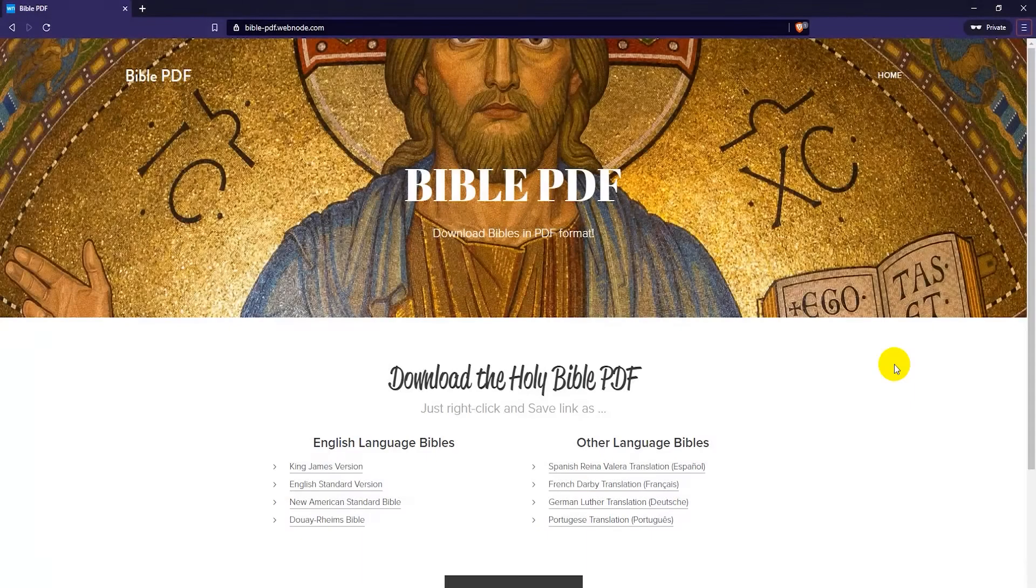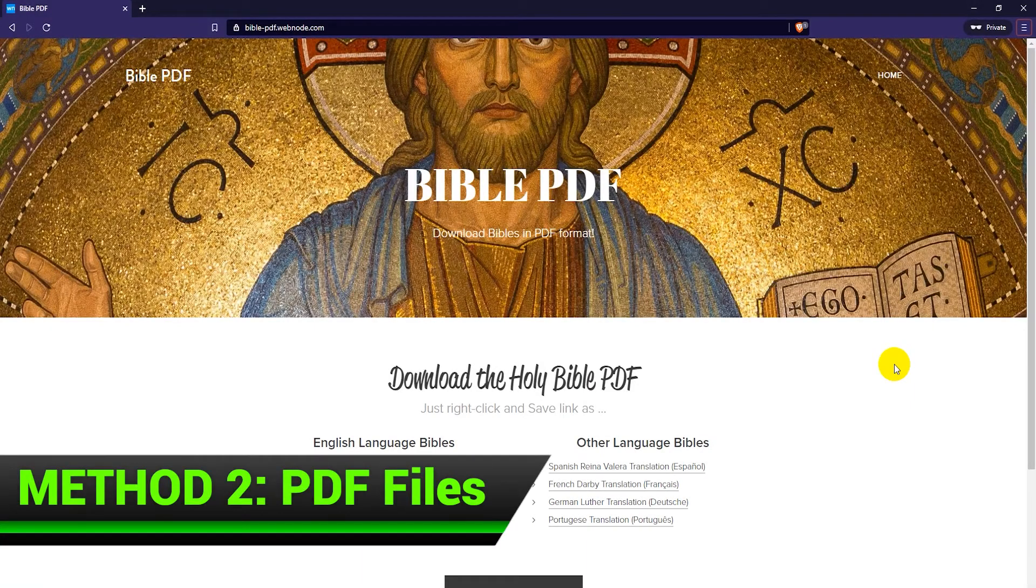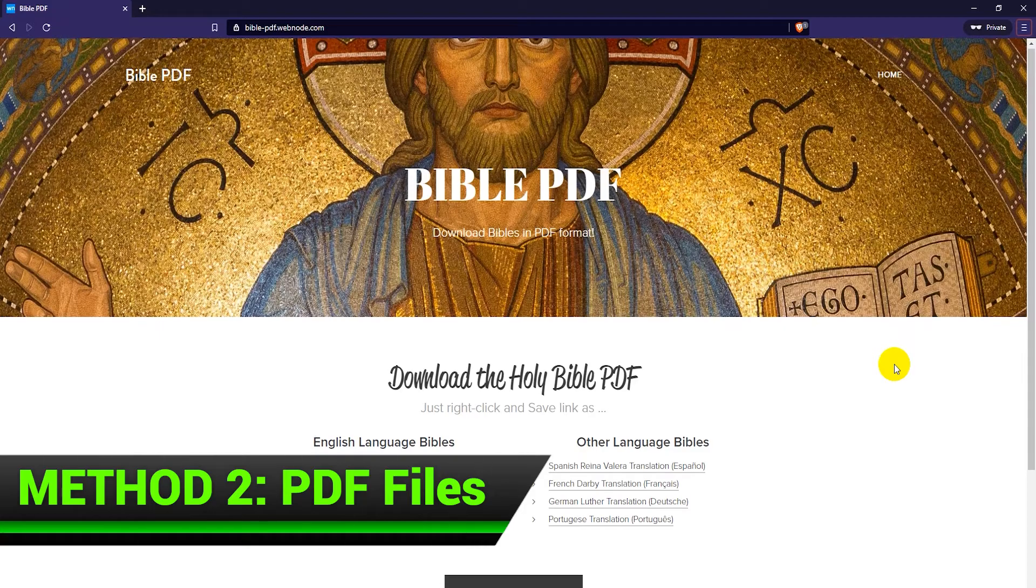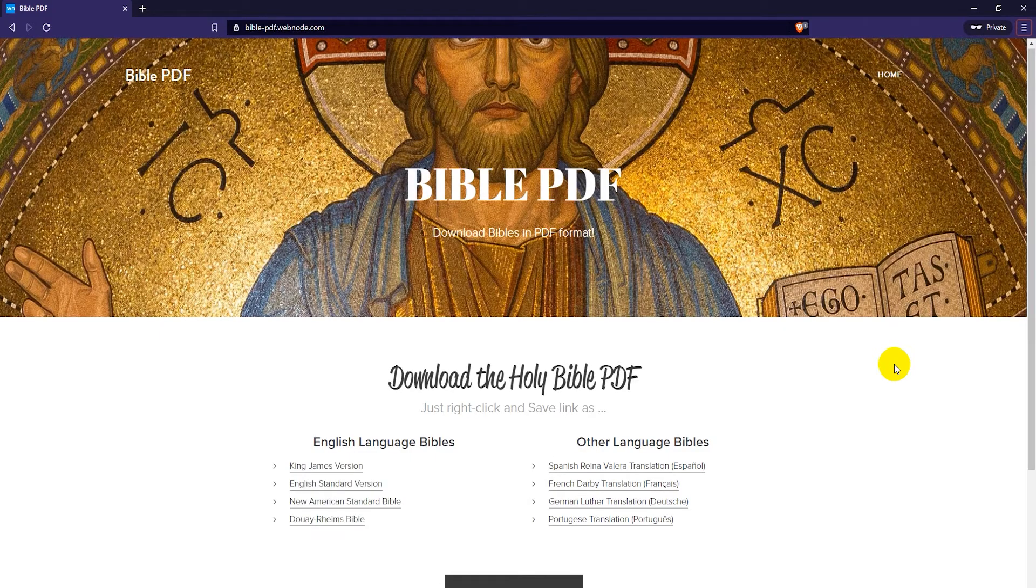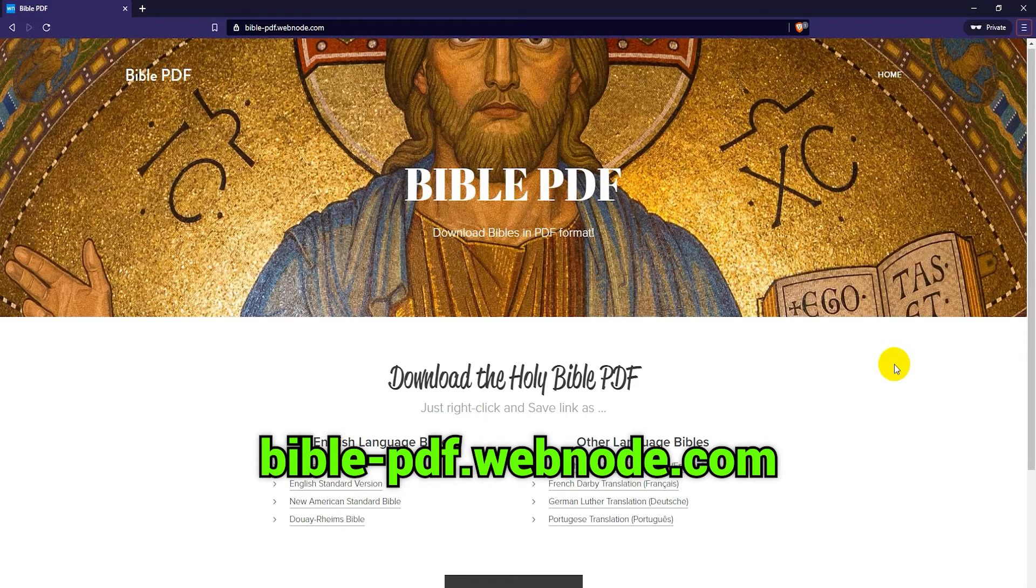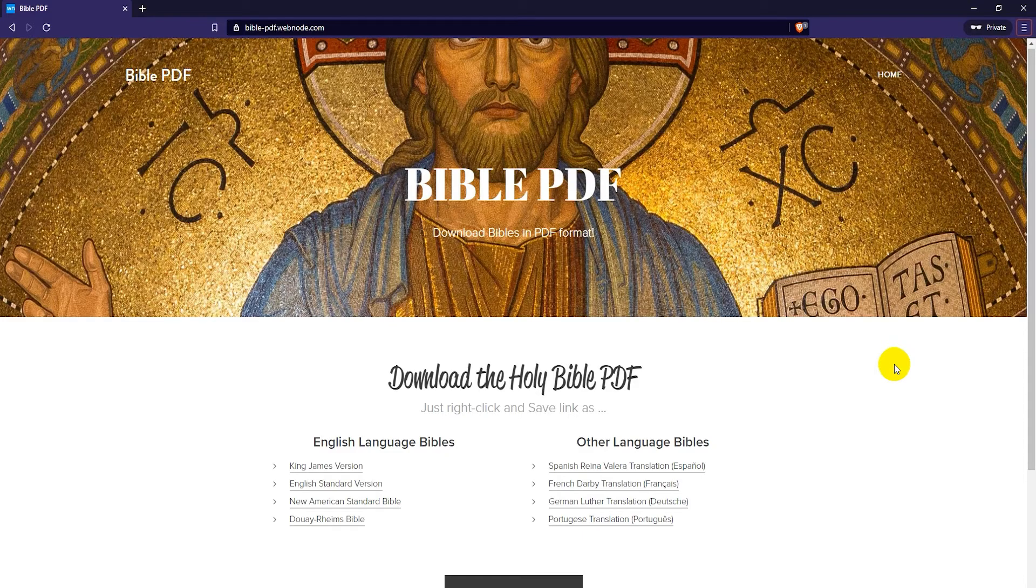Another way to download the Bible to your laptop or PC is by using PDF files. I have made a website for this, bible-pdf.webnode.com. The link is also in the video description. Here I have added some common Bibles and also a link to a more comprehensive Bible PDF repository with even more languages to choose from.